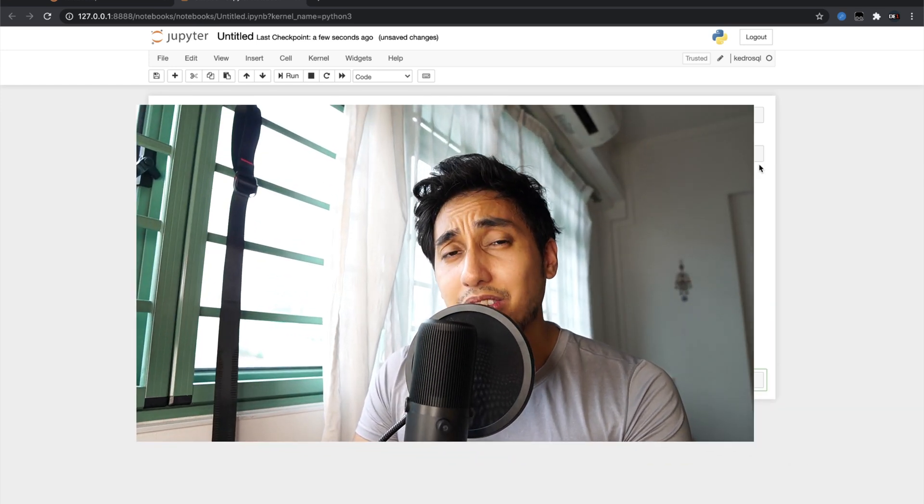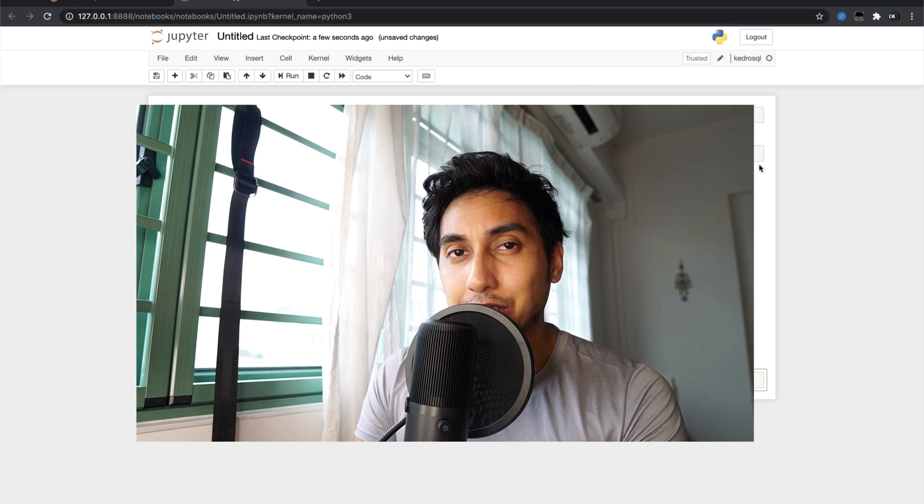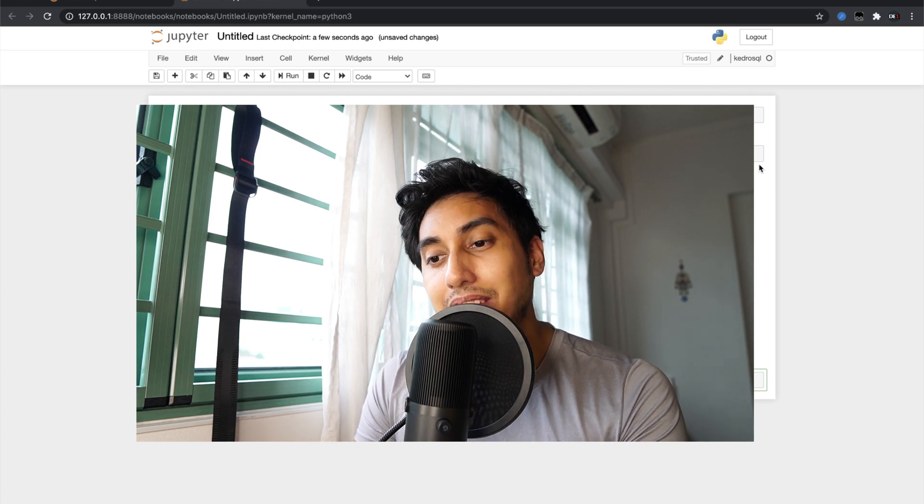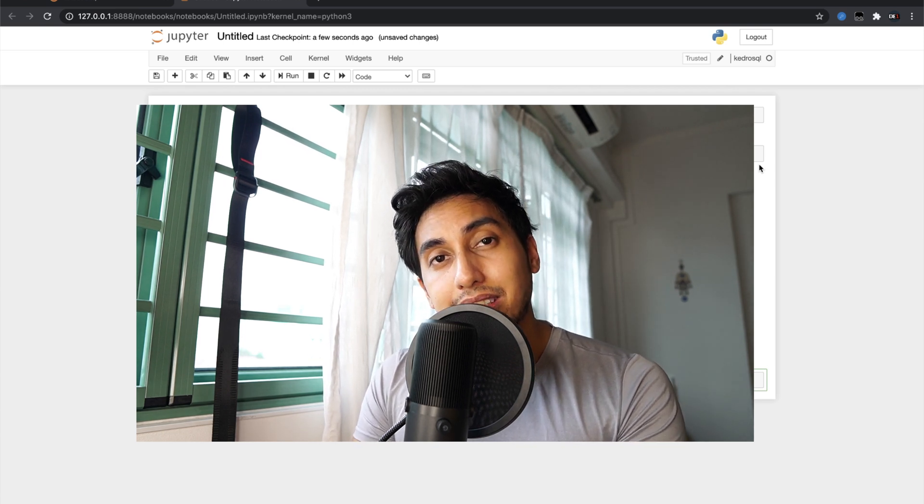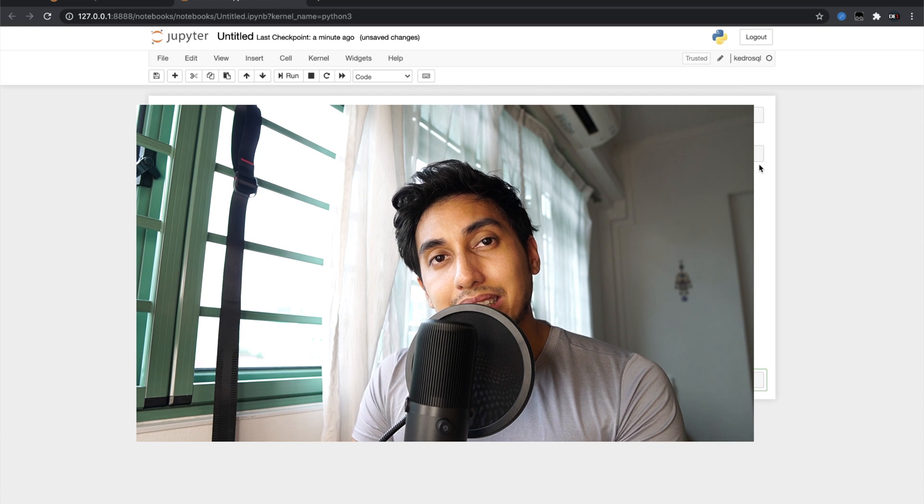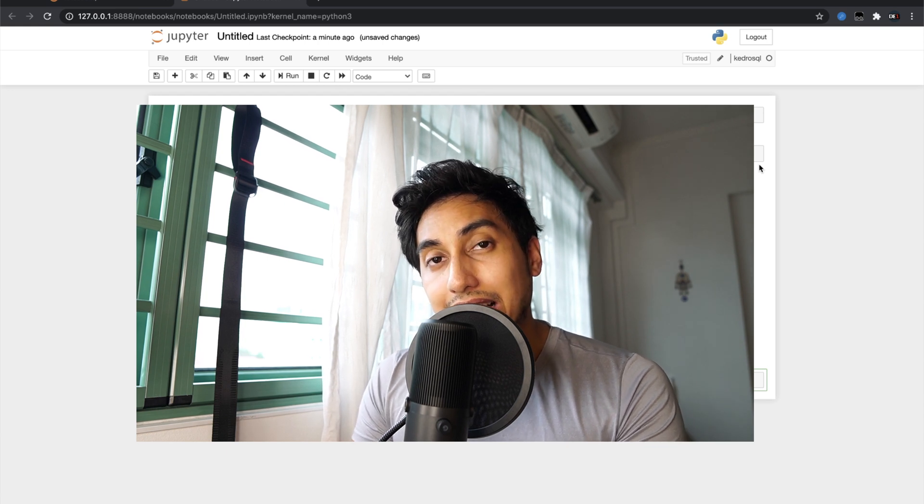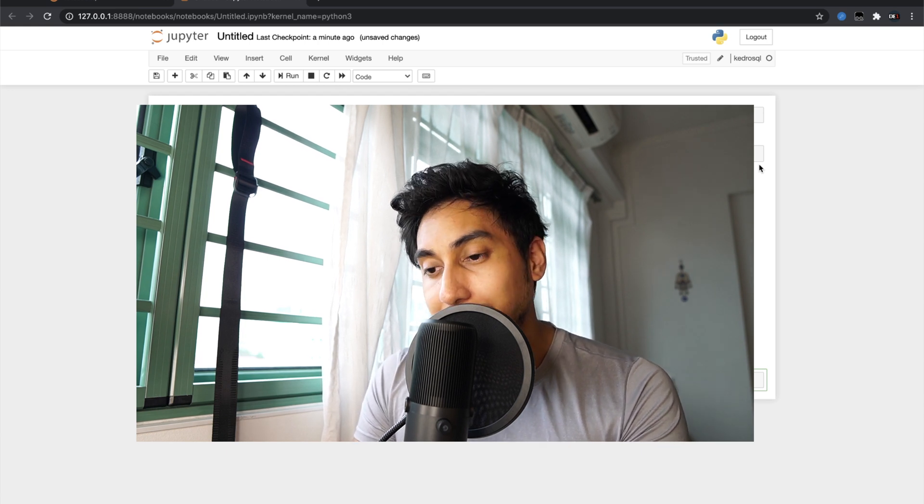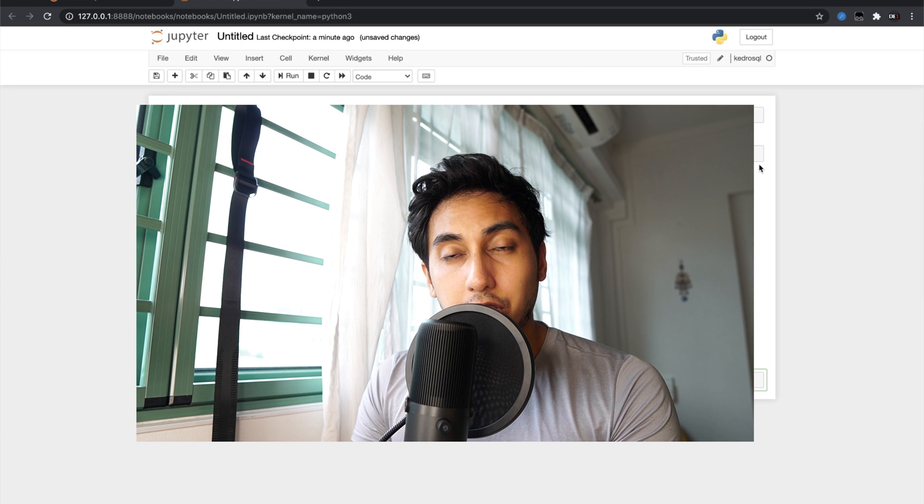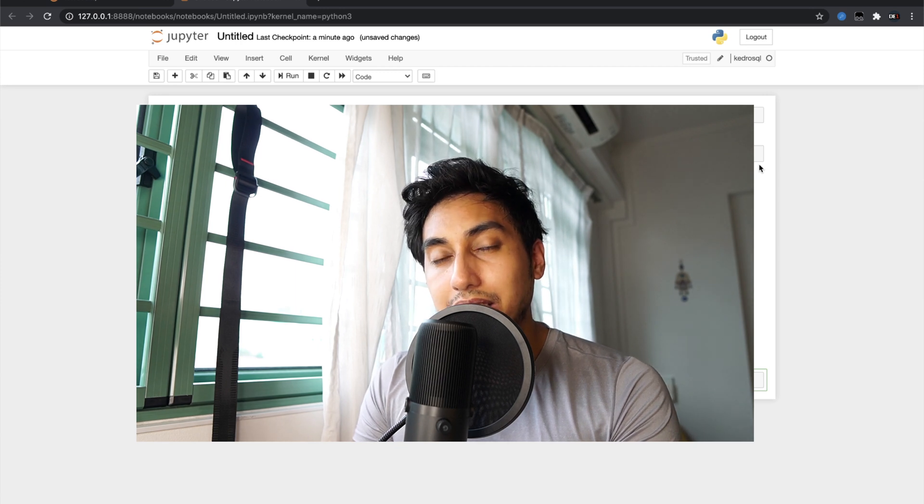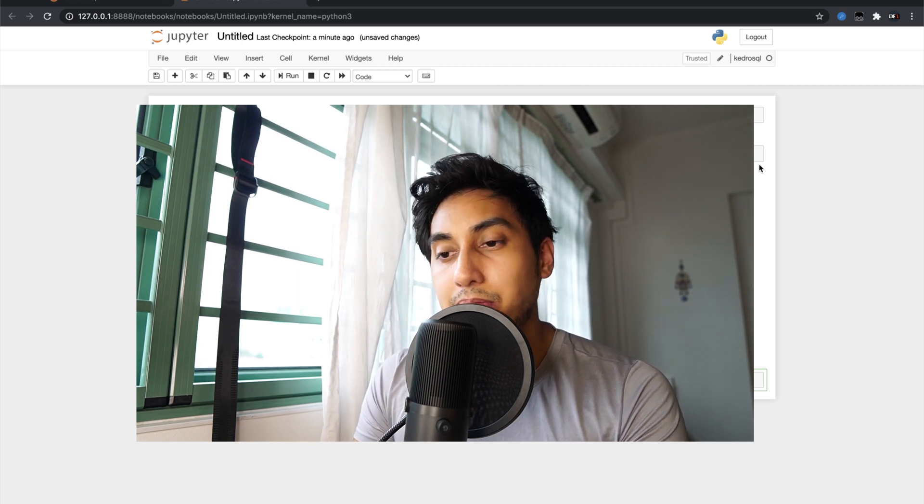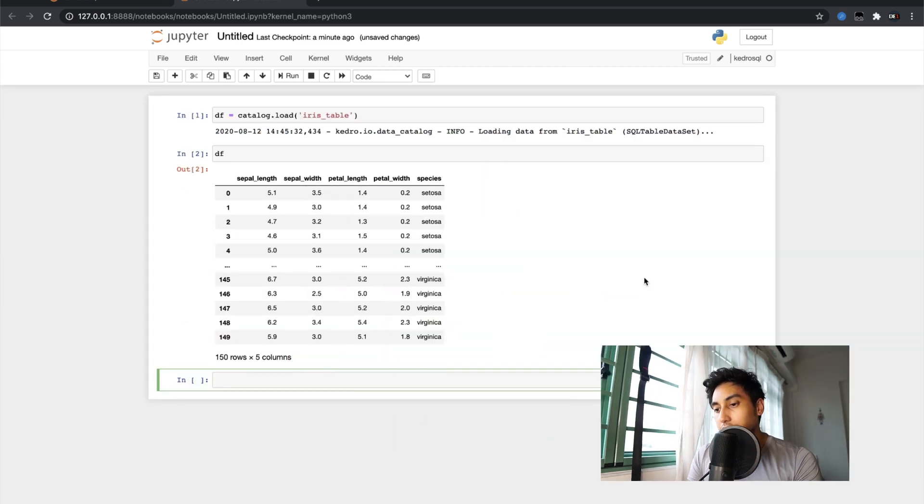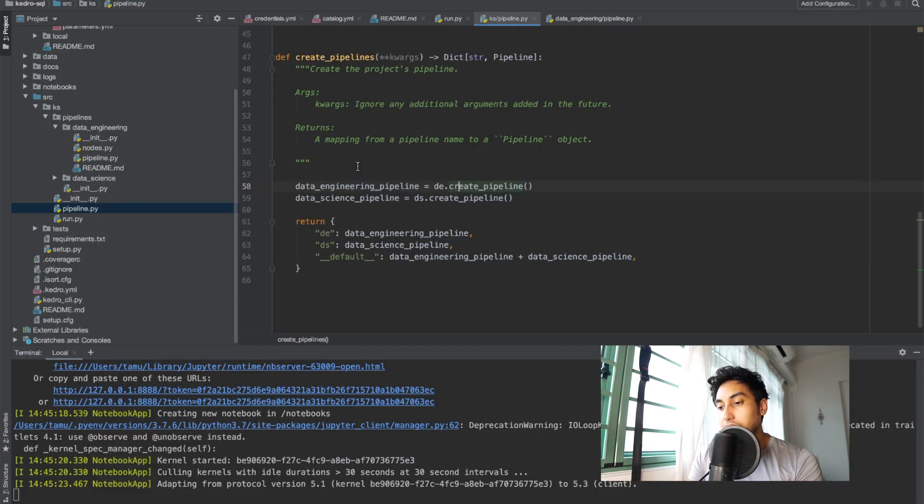But what about if you want to save to a SQL database? Well again Kedro uses pandas.to_sql underneath the hood and so this also uses of course our connection string but there's a few caveats that we have to keep in mind. First off let's see what that looks like when we write it in a pipeline.